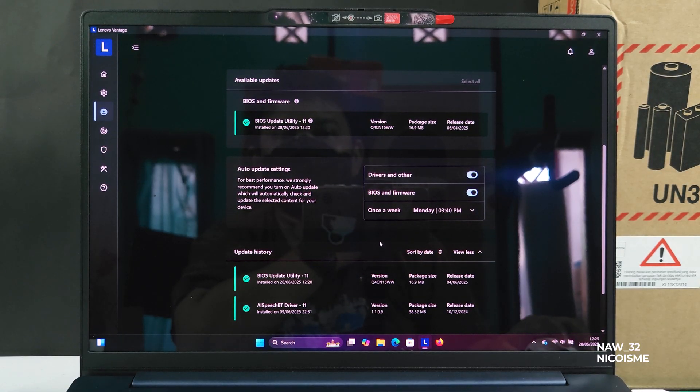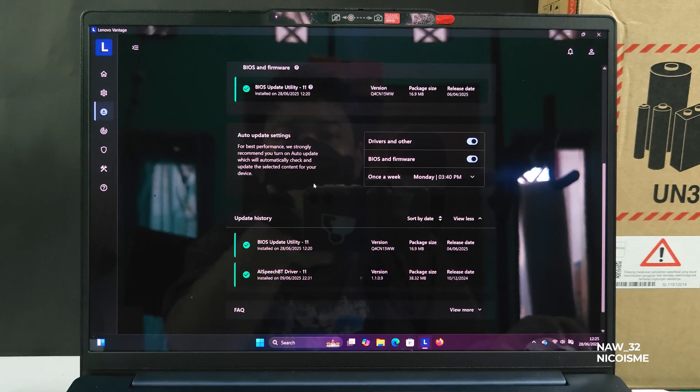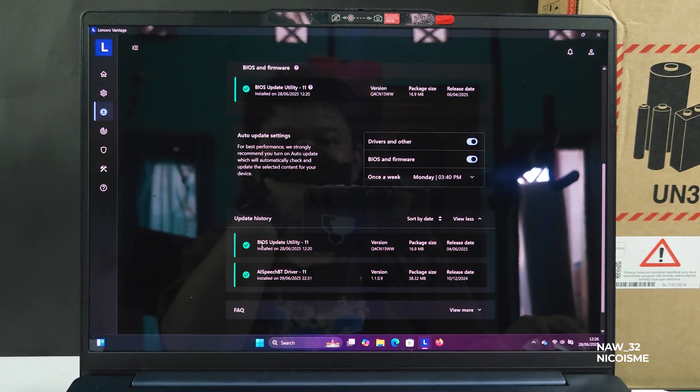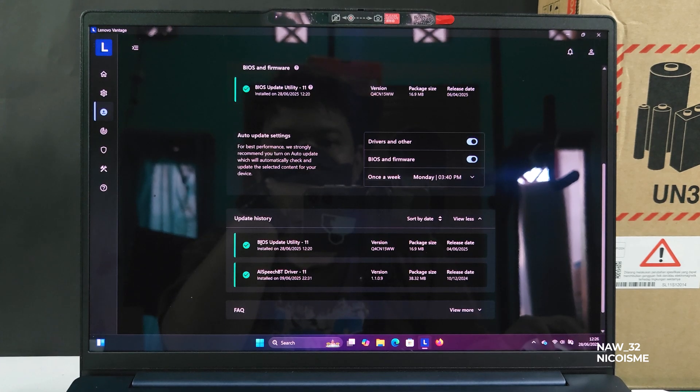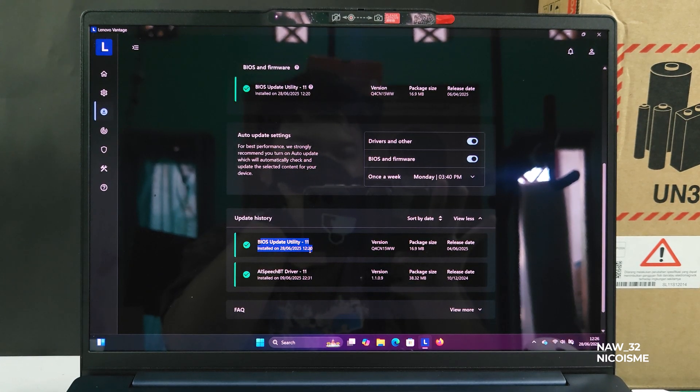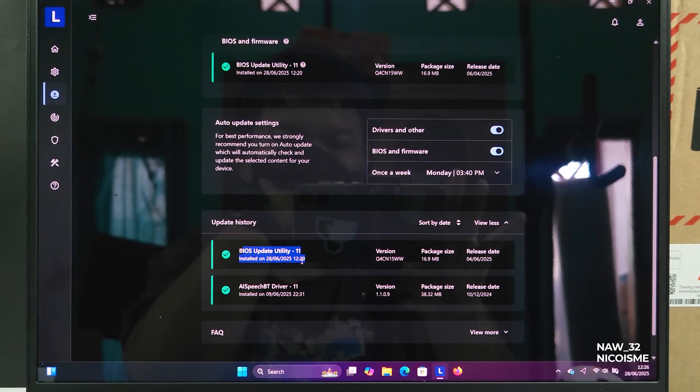Occasionally, some custom BIOS settings or boot order preferences might reset after an update. So if you notice anything different, you can always go into the BIOS UEFI settings during boot up, usually by pressing F2 or FN plus F2 right after pressing the power button to check.